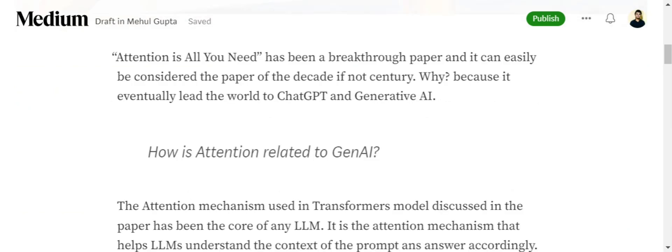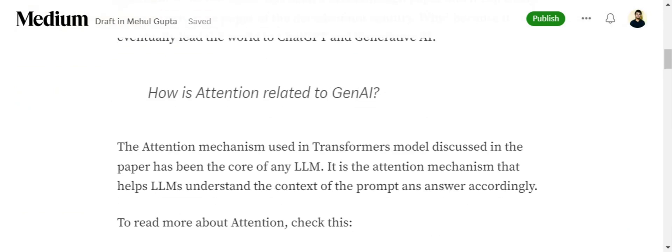Most large language models, be it ChatGPT or Llama, use attention mechanism at their core to understand the context of the language and reply accordingly. Attention can be taken as the heart of most LLMs, though not all.